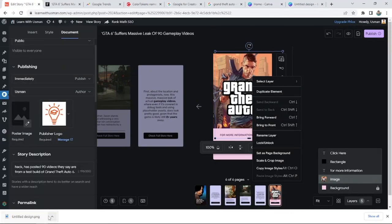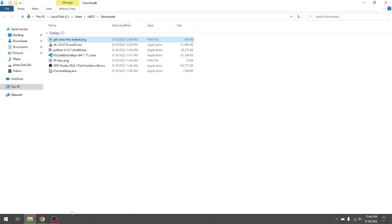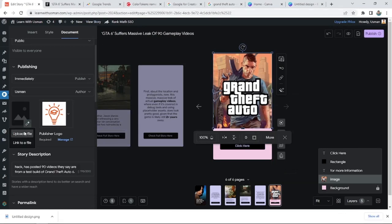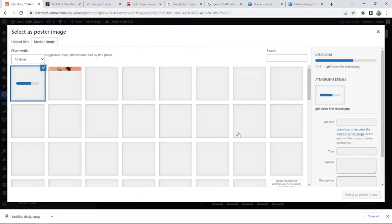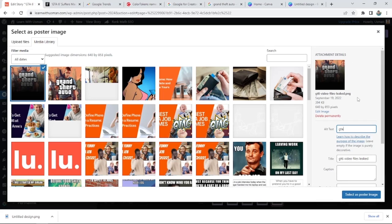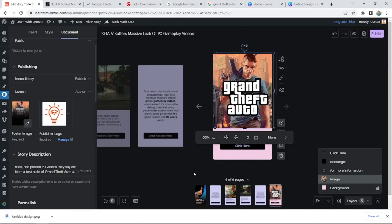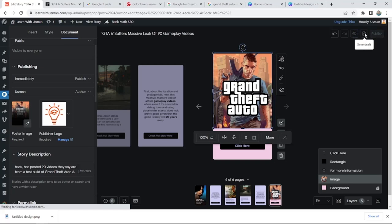I usually like to change the filename — something like 'GTA6 video files.' Now I'll go to the media library and upload this file. I'll try to put alt text in there as well — like 'GTA6 video files.' Then Ctrl+A, Ctrl+C, and I'll put it in the description as well. I'll select it as the poster image. It's looking good — I'll hit Save.